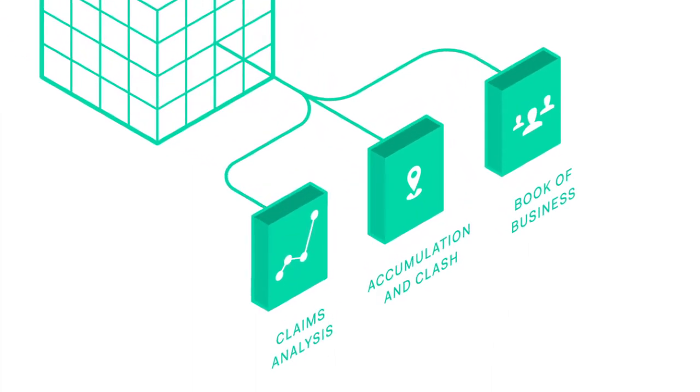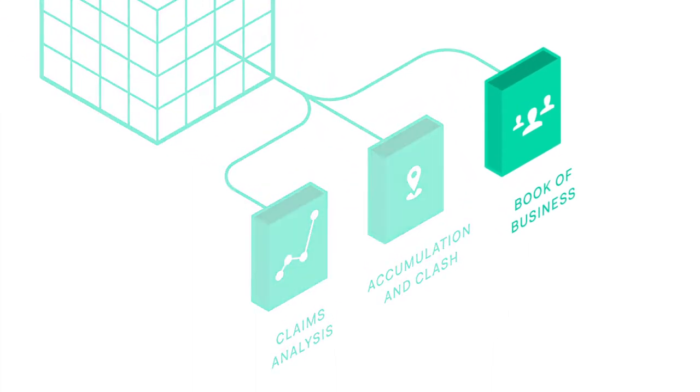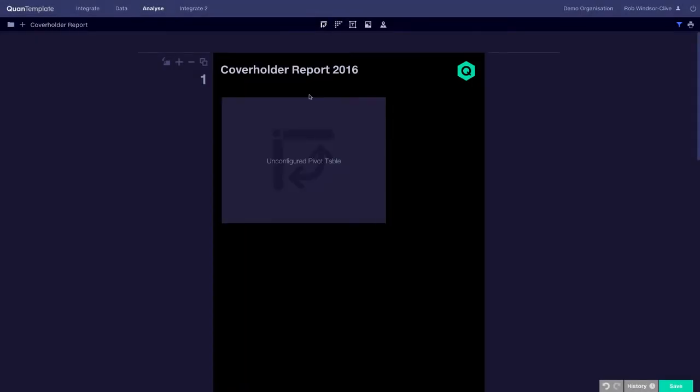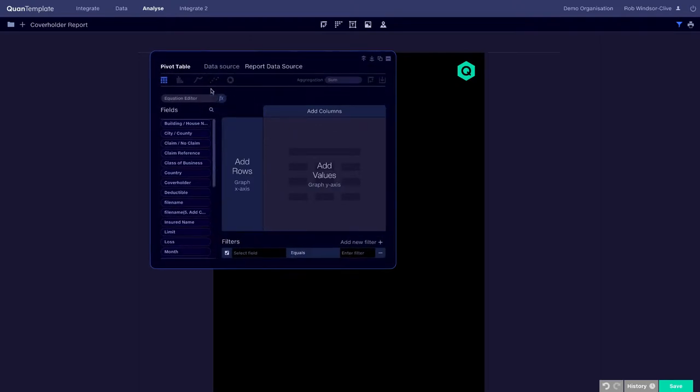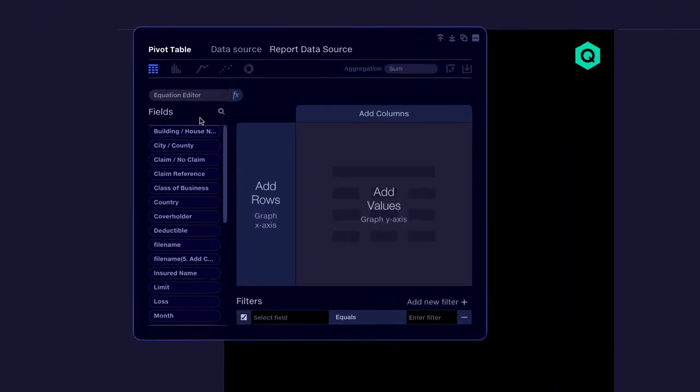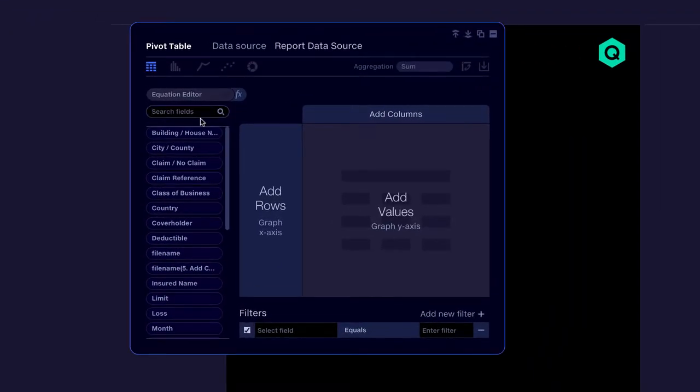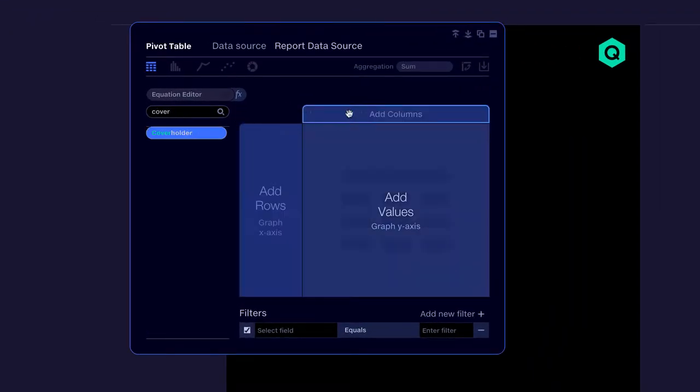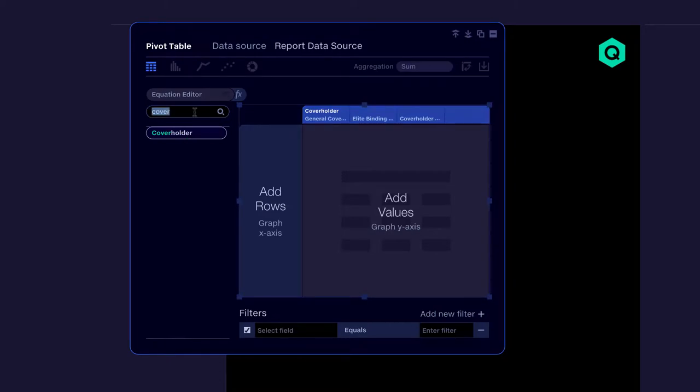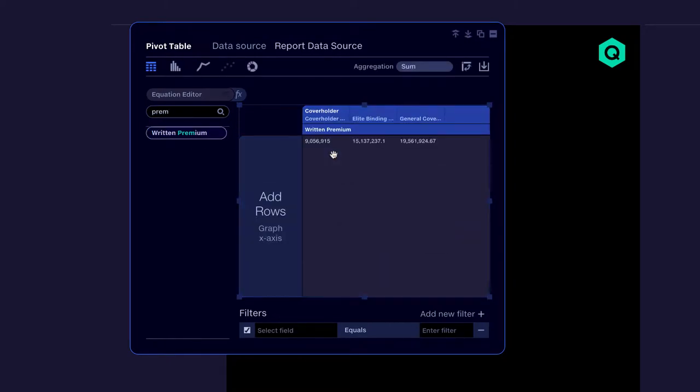Let's start by analyzing our Book of Business. We want to see which cover holder is bringing in the most business. So we create a pivot table, drag the cover holder field from our data set into the table, then drag in Written Premium.